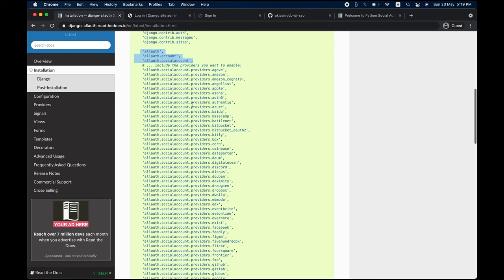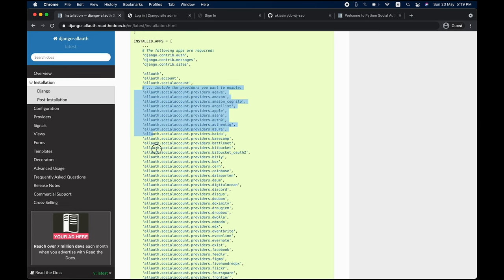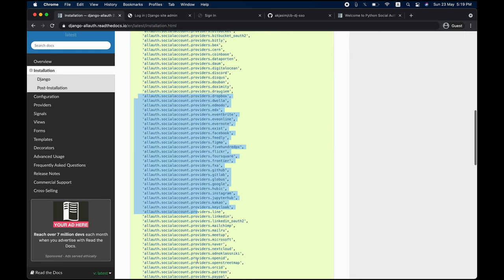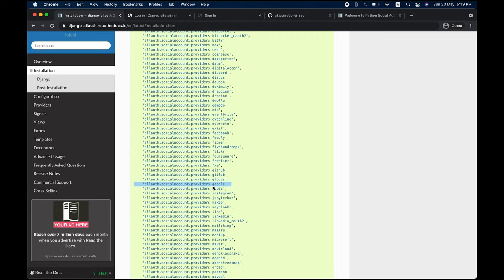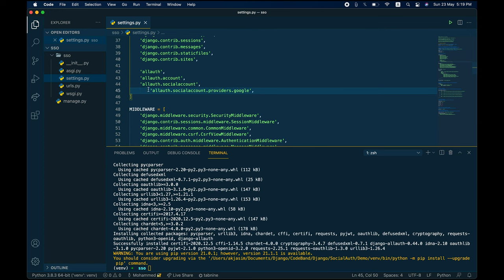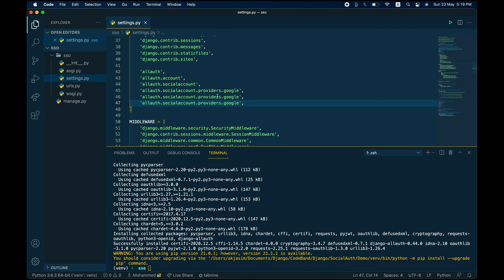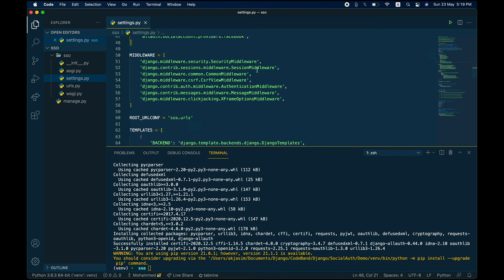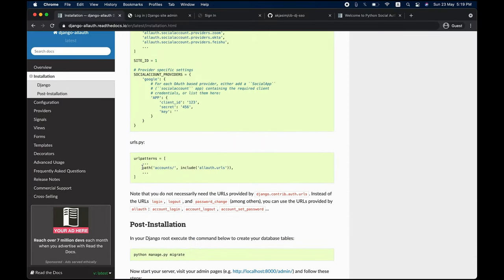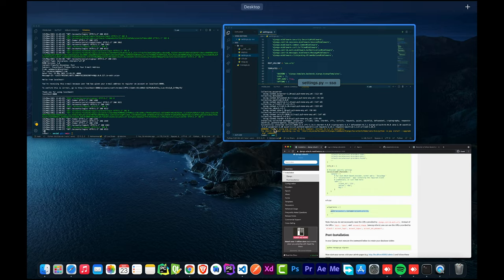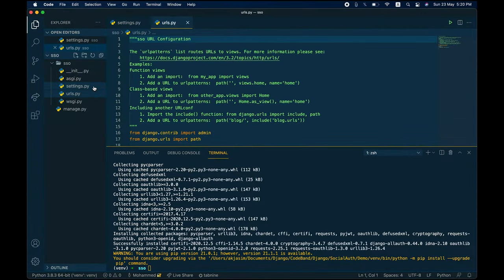Next, configure the providers. Django allauth supports a ton of providers. We need Google, Facebook, and GitHub. Copy allauth.socialaccount.providers.google and add it, then duplicate for providers.github and providers.facebook. You can also look into other providers like Twitter or Bitbucket. Back in the documentation, set up the URLs — copy the allauth URL configuration and add it to your urlpatterns, right beneath the admin panel, and import include.